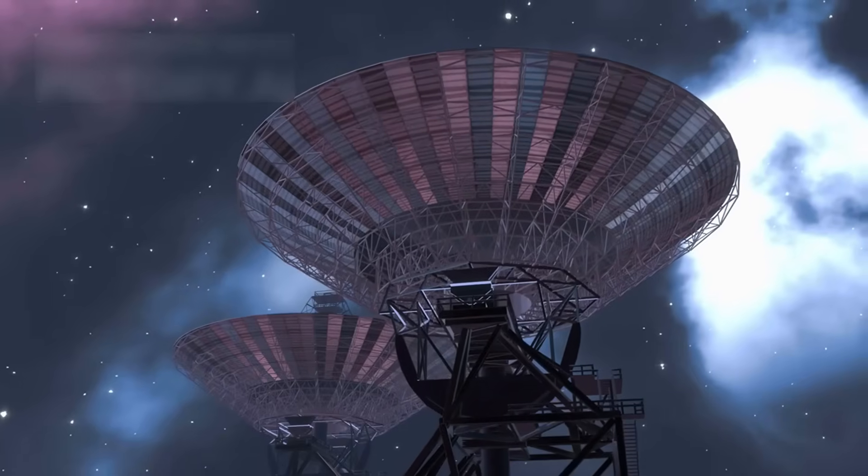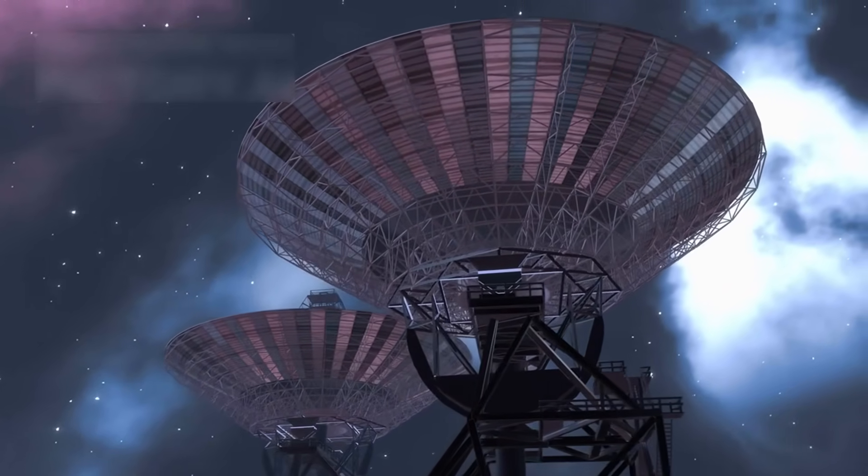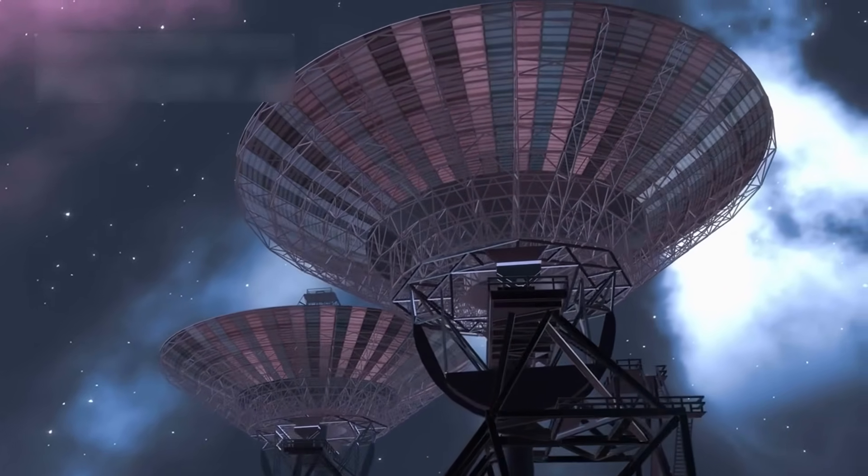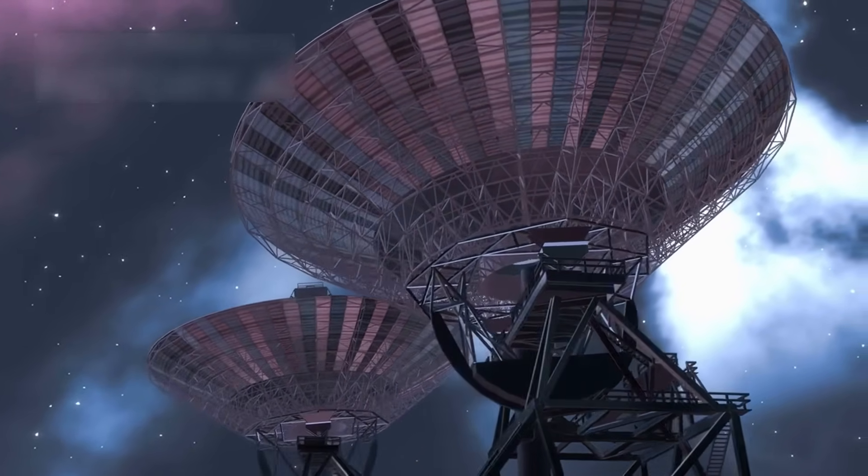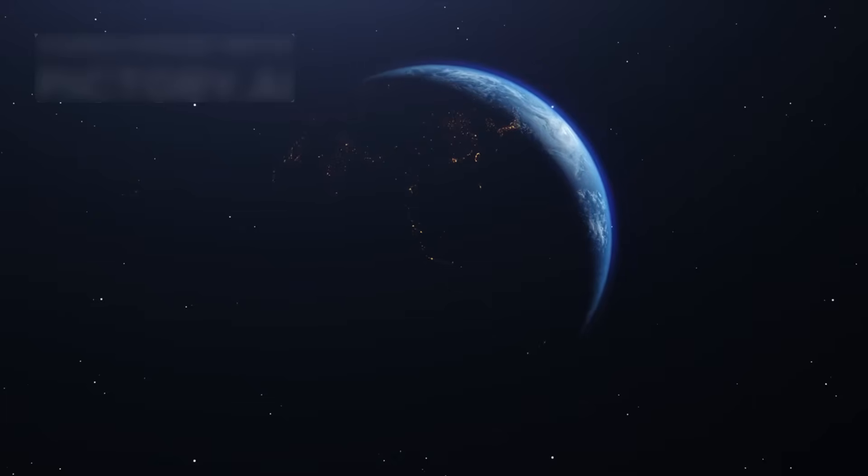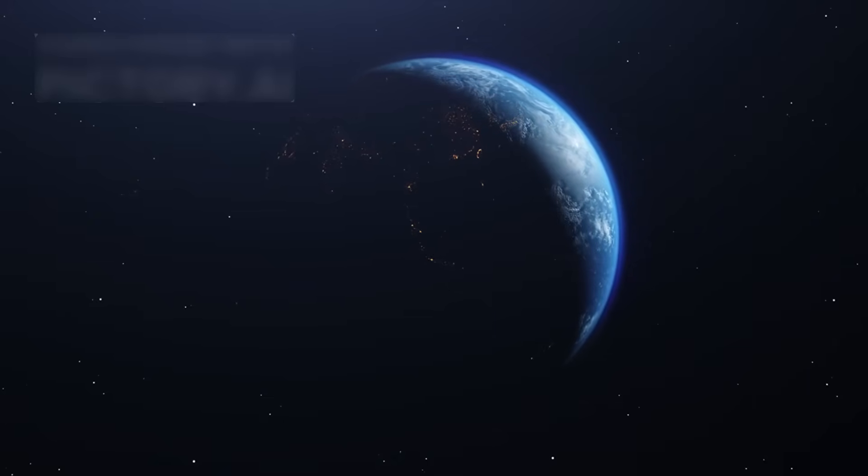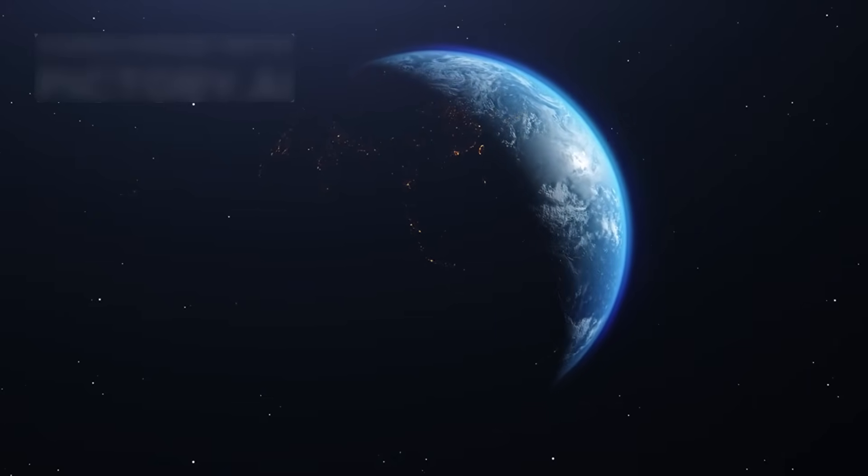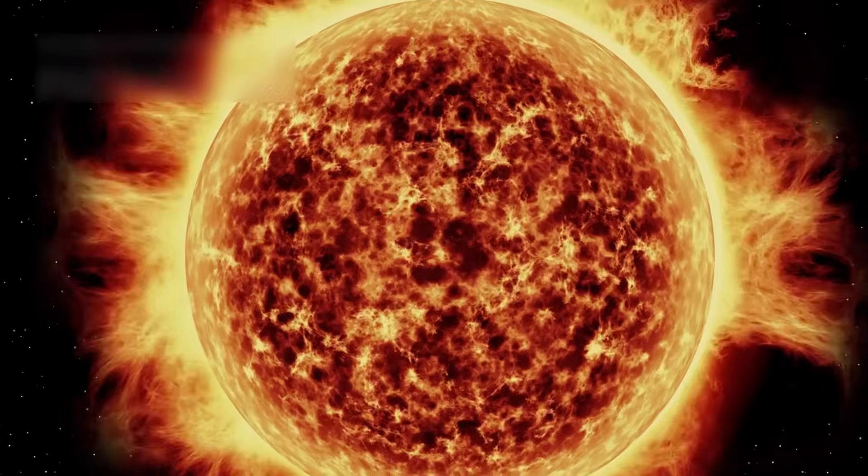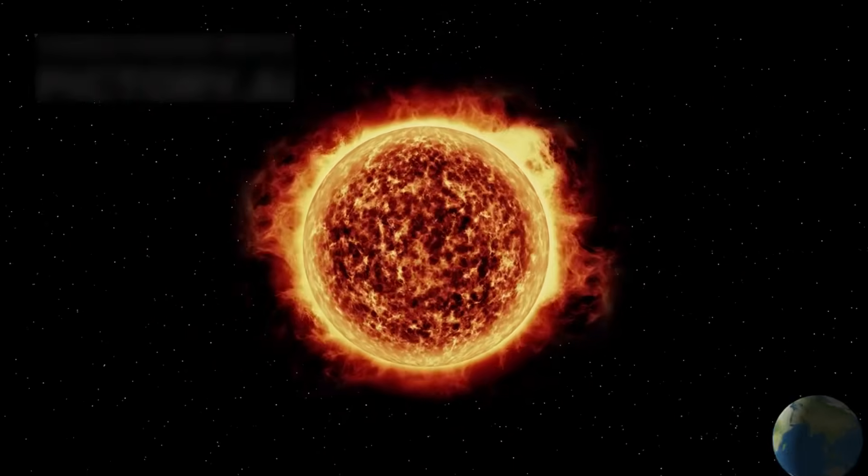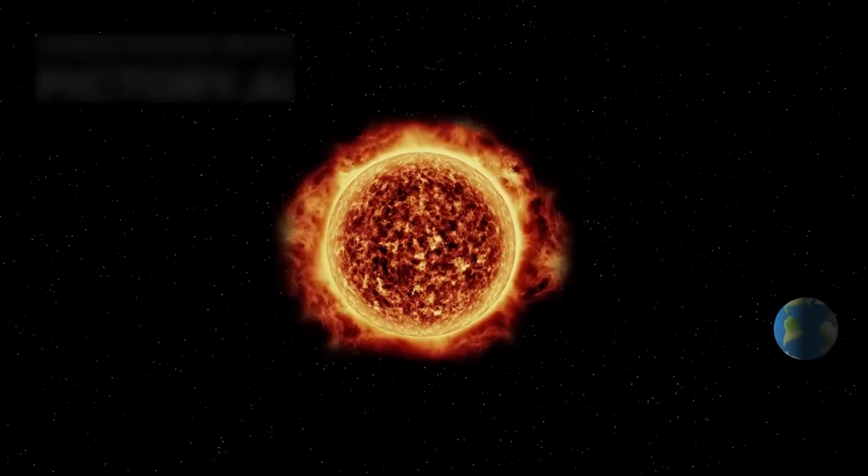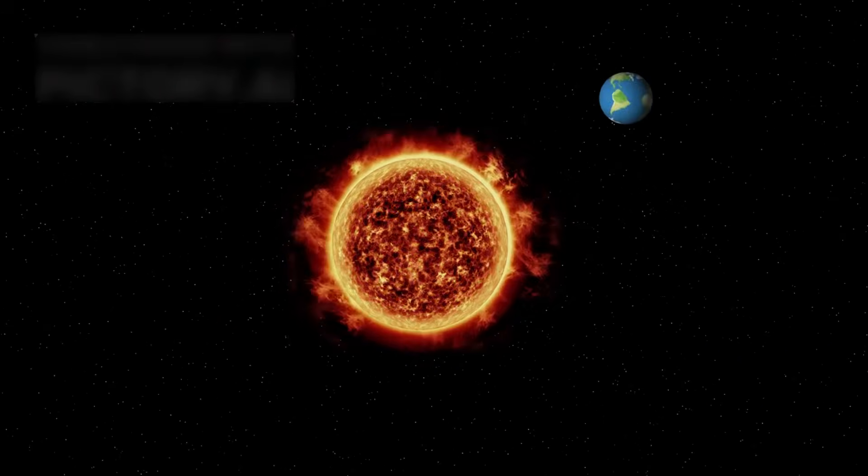The deep space network, a global system of antennas, catches these far-off transmissions. Voyager's success was made possible by a rare planetary alignment in the solar system.